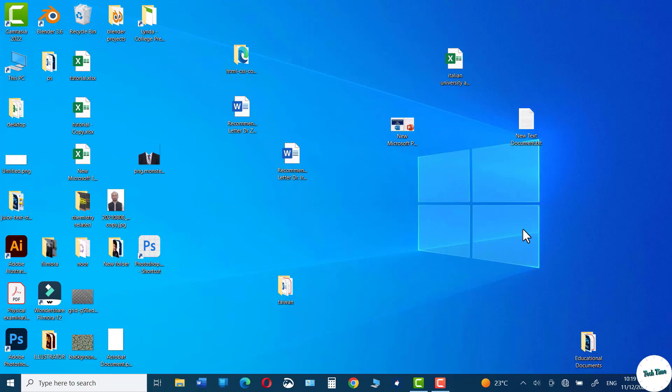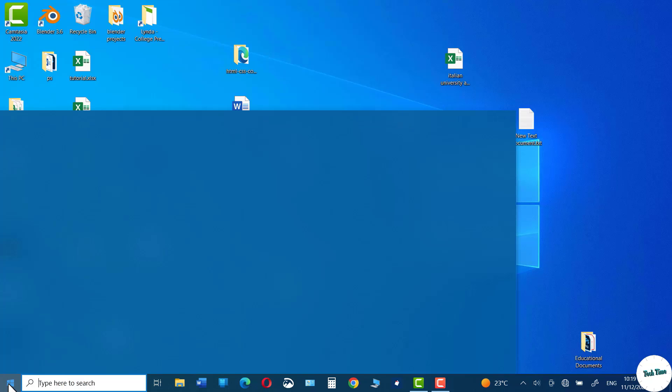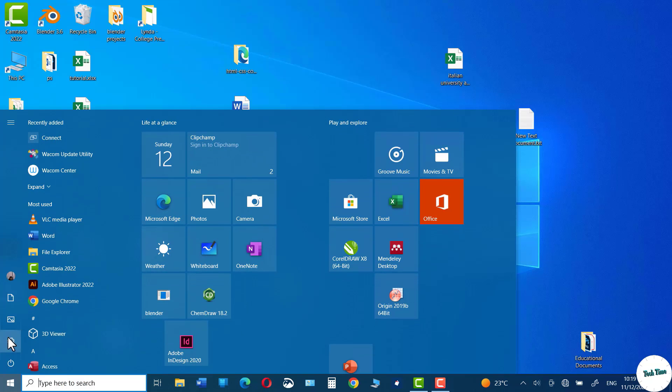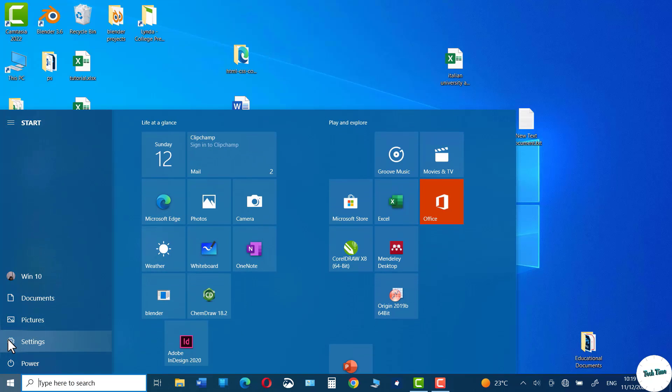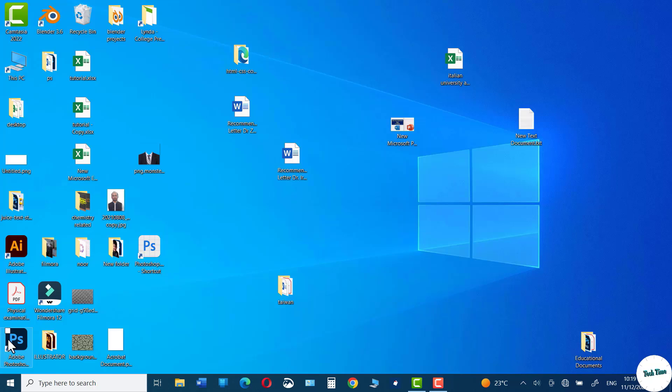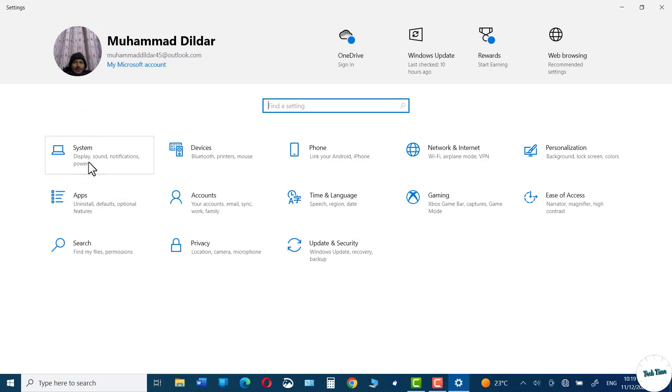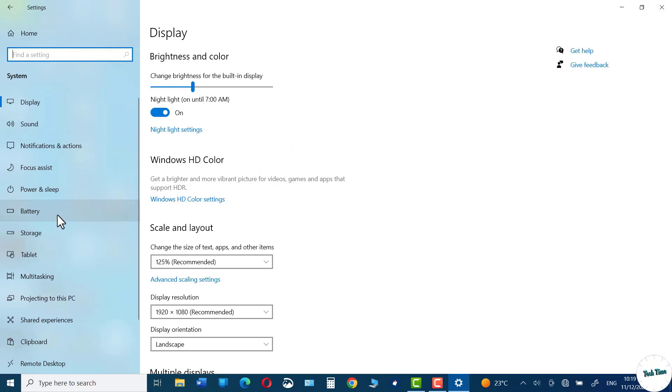First you need to go to the Start menu, click on Settings, go to System, and right over here you can see we have this option Projecting to this PC.